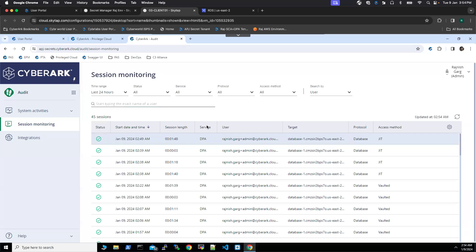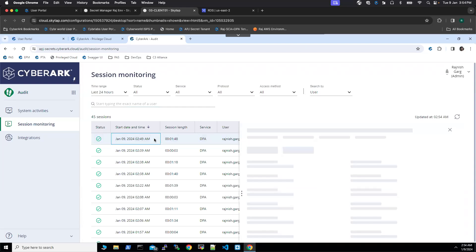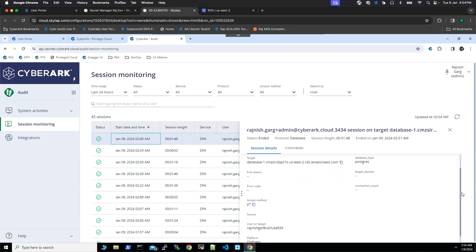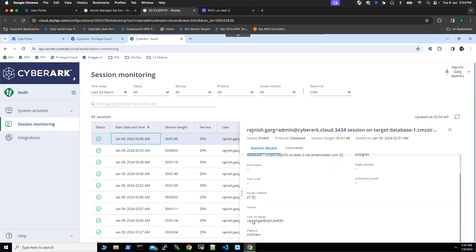It took almost 30 seconds for all the events to come up. This is my latest session. You can see the session ID, my target DB is Postgres, database type is Postgres, and access method is JIT. This is the user that was created on the fly - niche card with a random number.